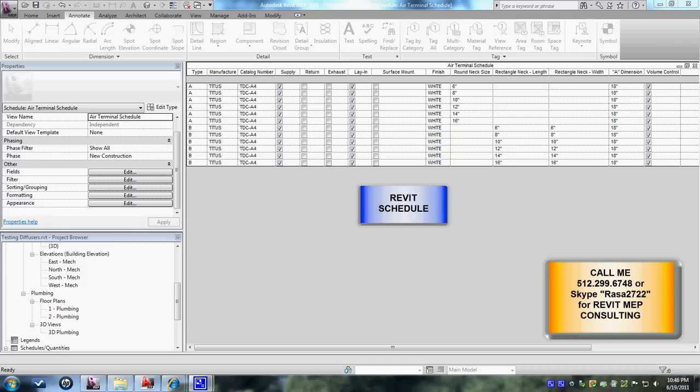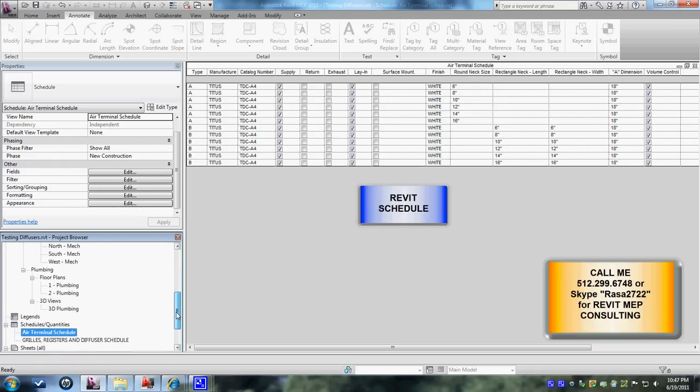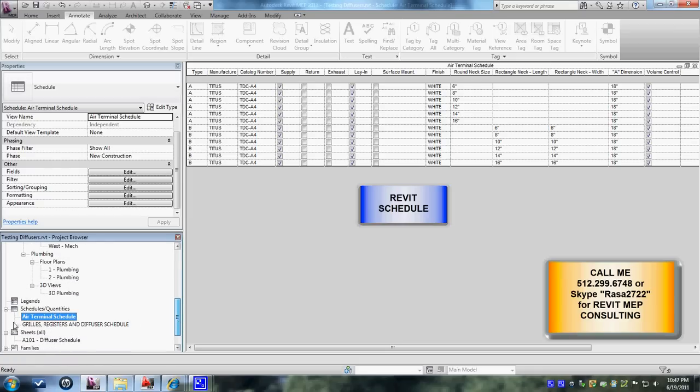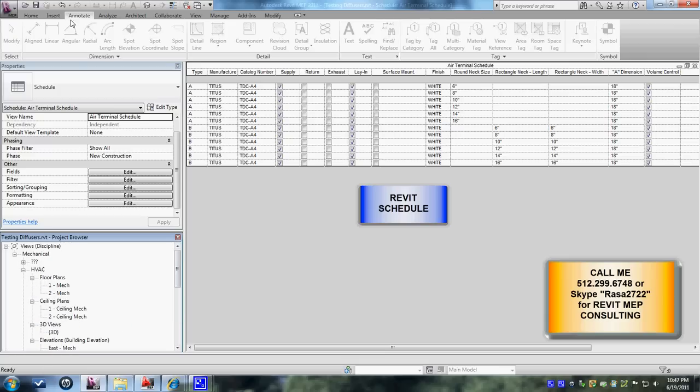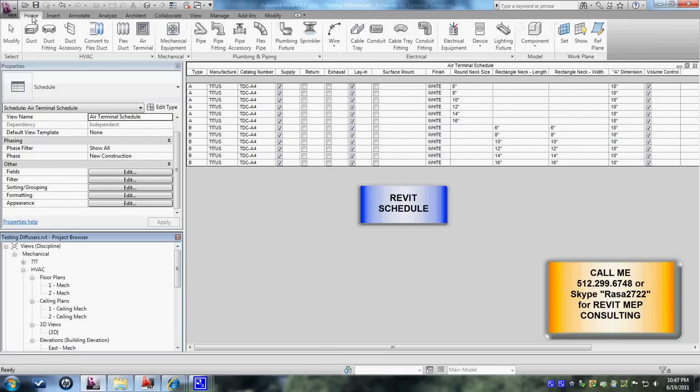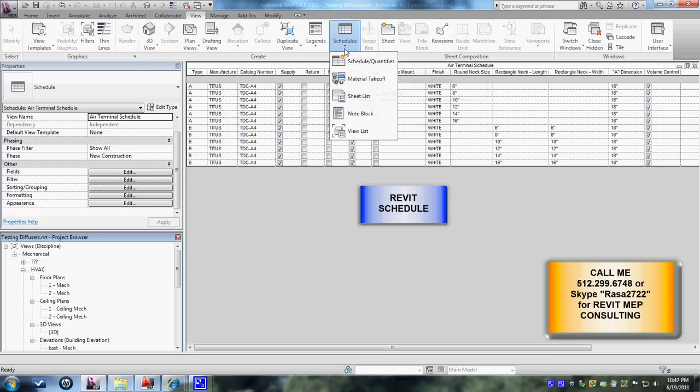So in Revit we have a tree where you got schedules and on the bottom of this you can create as many as you want. The first thing if you need to create schedules you have to go to view and then click on schedules.